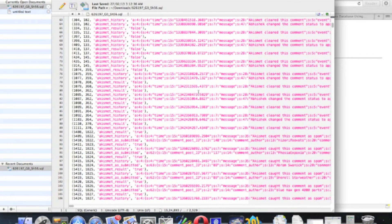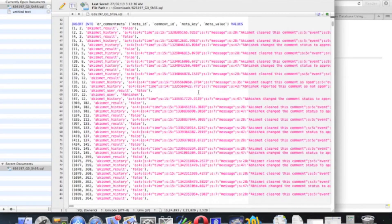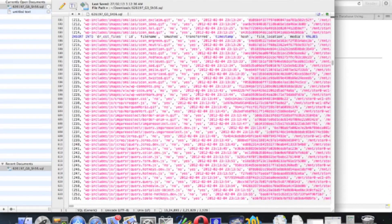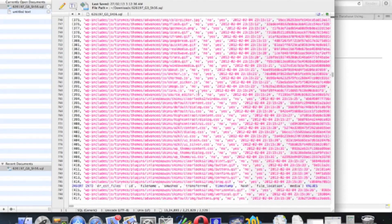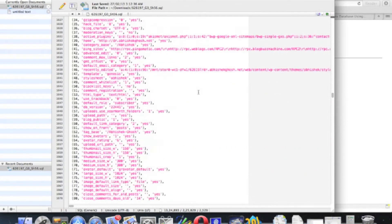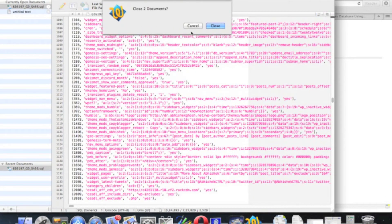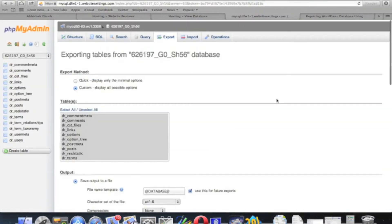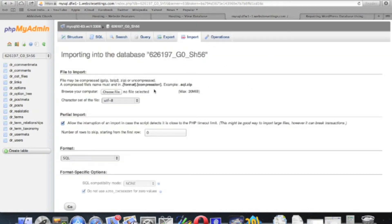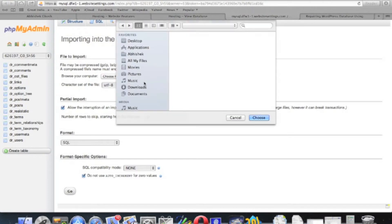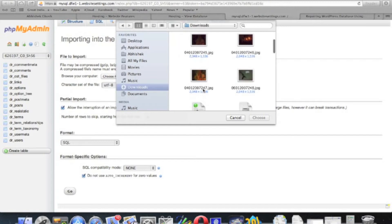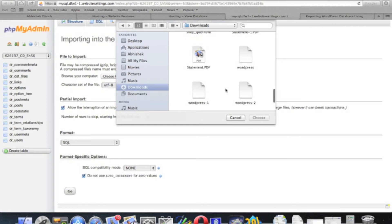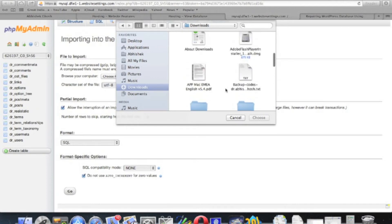You can see a lot of rows. It has opened as text file. And this is the method we usually follow to import a table. So you can see a lot of rows of database as well.